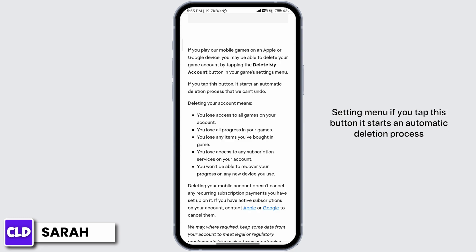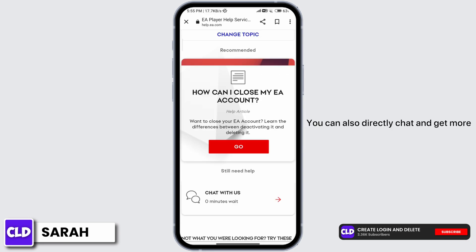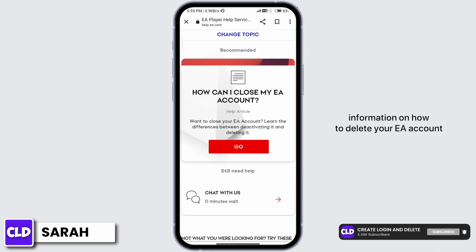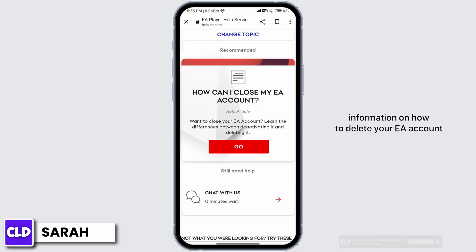If you tap this button, it starts an automatic deletion process. You can also directly chat and get more information on how to delete your EA account.